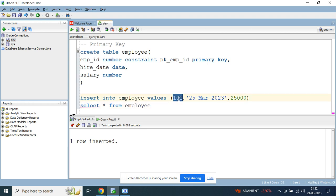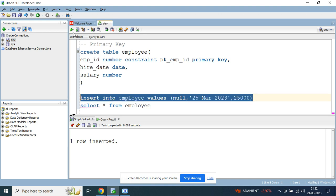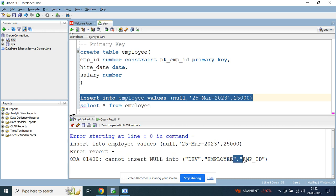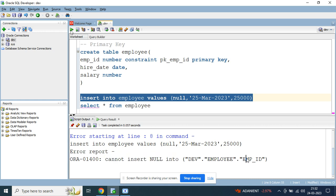Now let's try to insert null values for the employee_id column. Again you get the error: you cannot insert null values. So whenever you have a primary key column in your table, you cannot insert null values or duplicate values into that column.